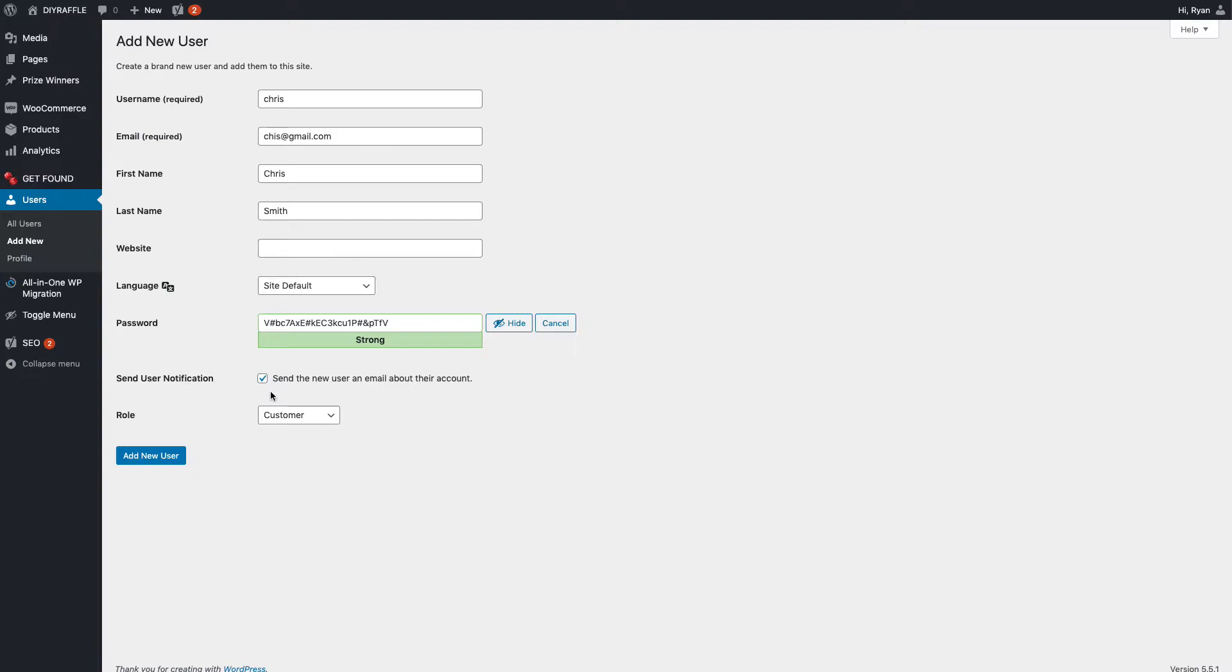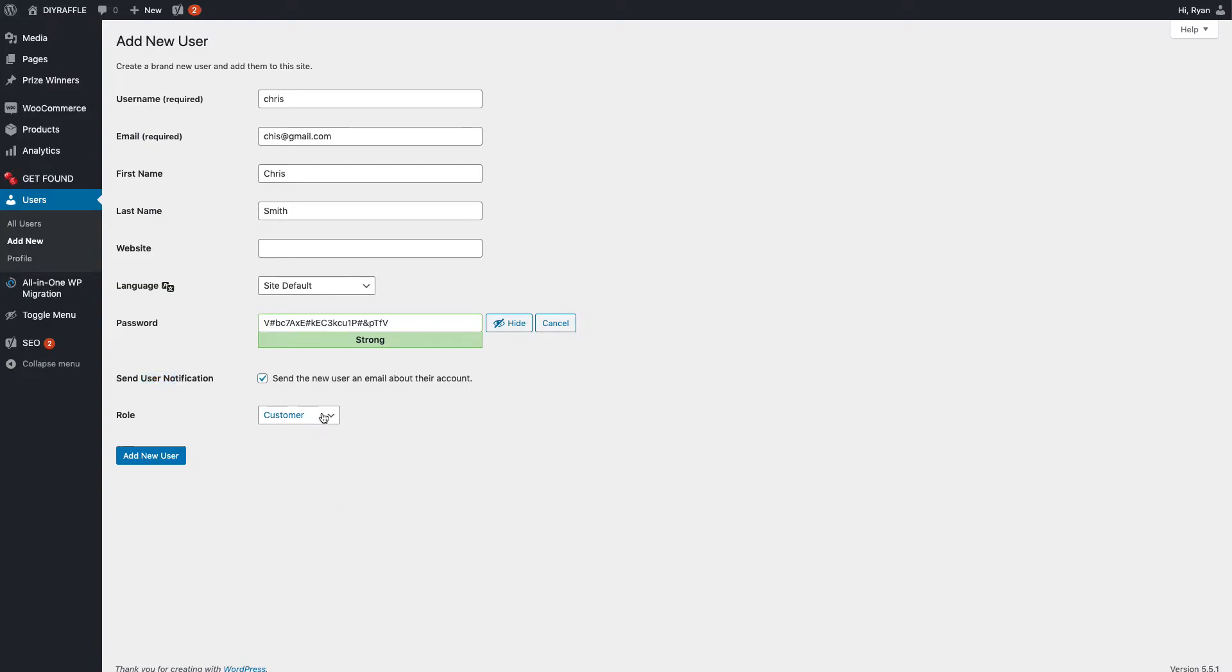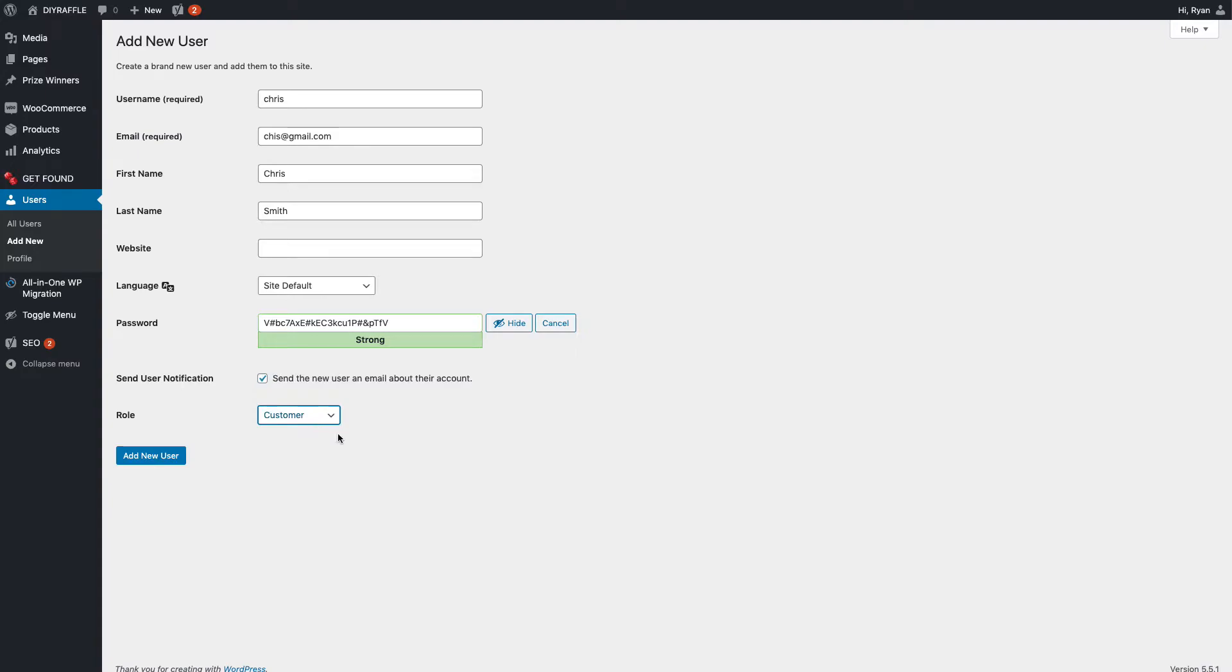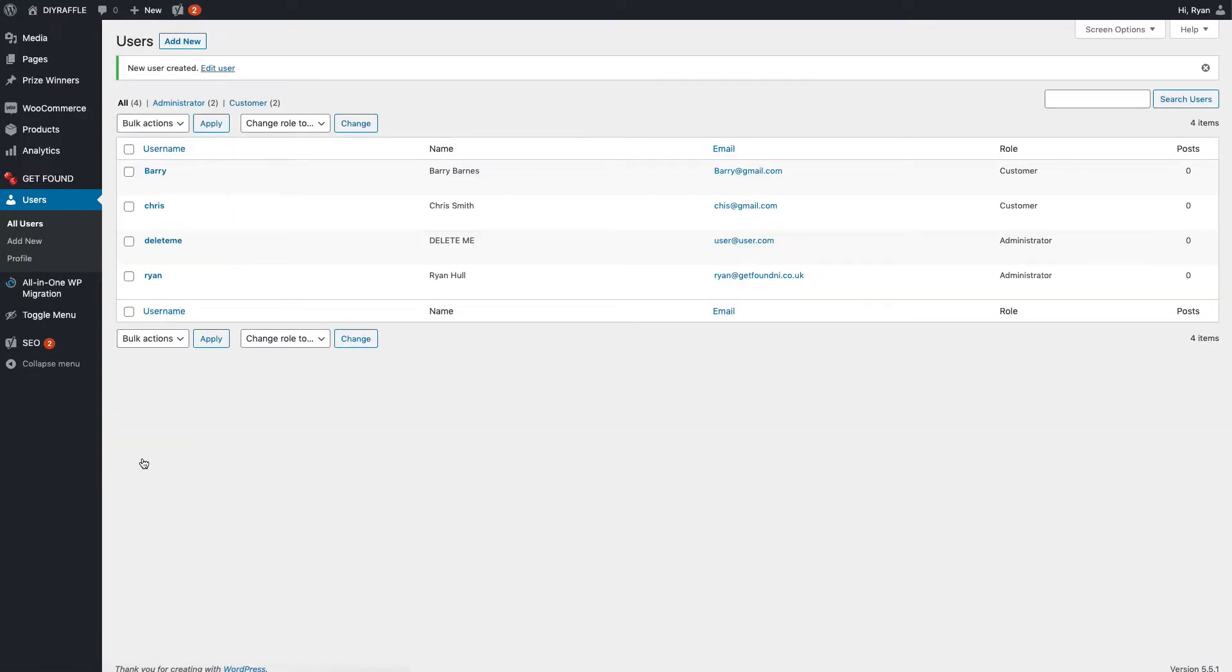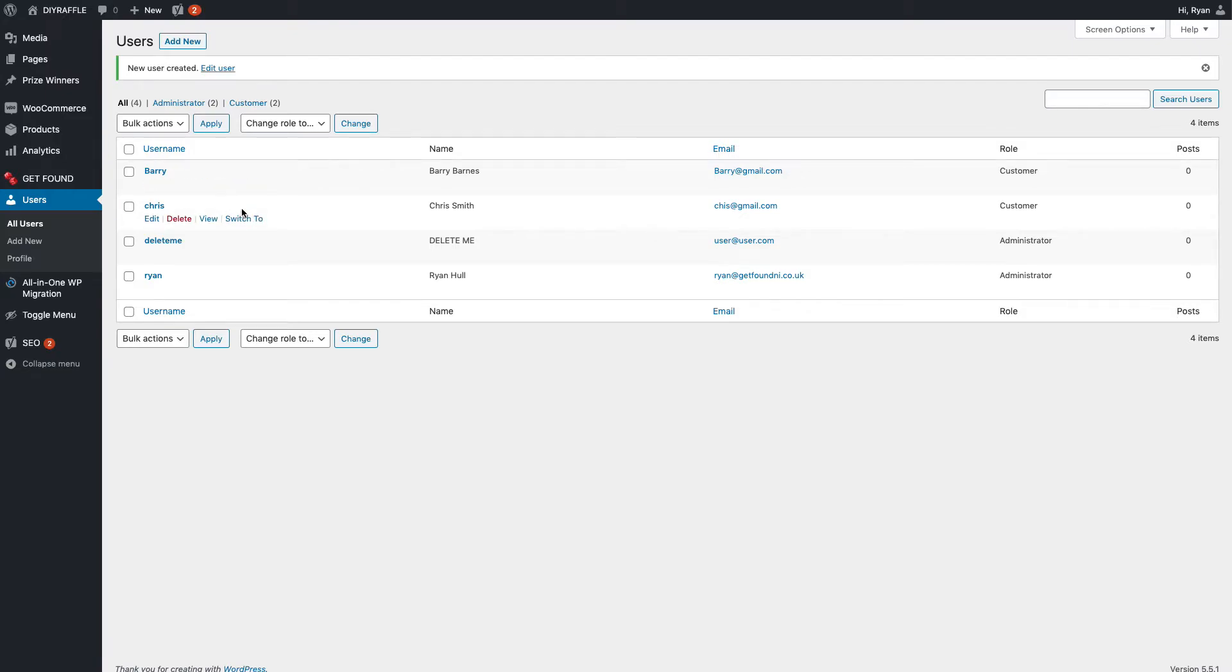It won't have a website, language is default, password you can keep the password as is. So it'll generate a password for that person. You won't actually need to use that, but if they do want to log into their account, first of all they will get an email saying their account has been created. This is automatic by the way, so automatic email to say their account has been created, here's their password. Send the user notification, so that is ticked. Their role is going to be Customer. Do not set them as Administrator because that will give you access to your website, so Customer only. So add new user.